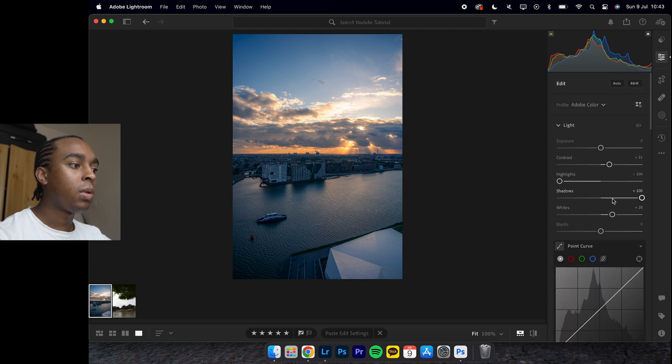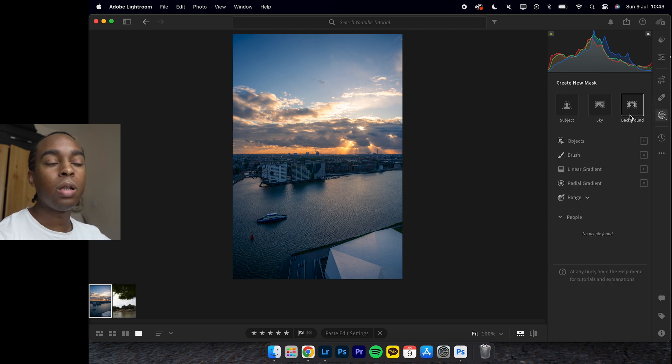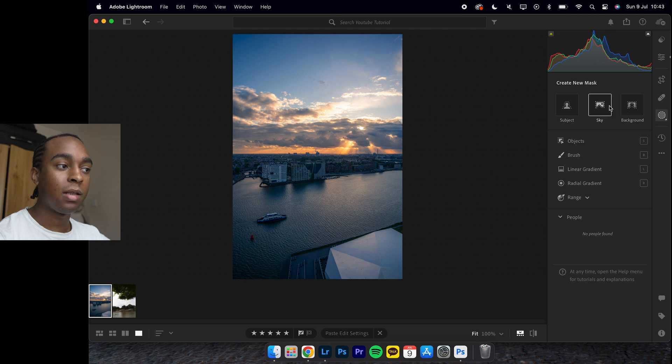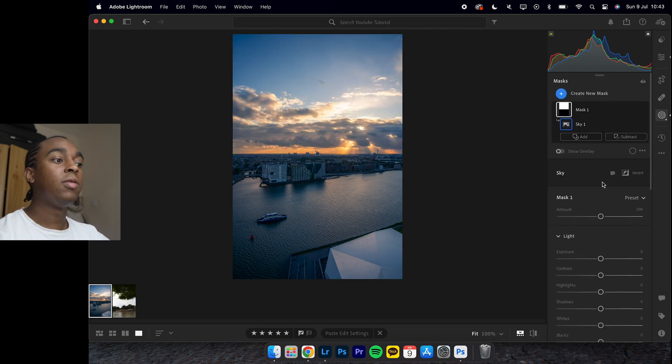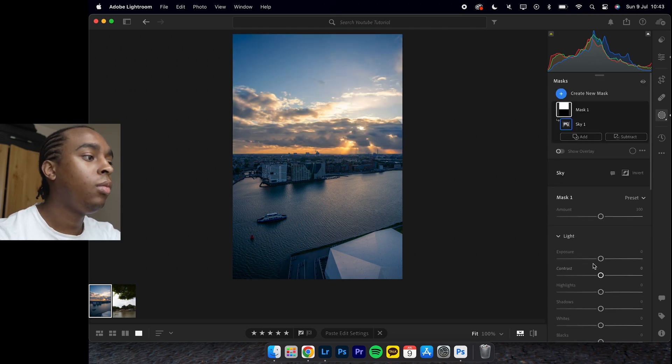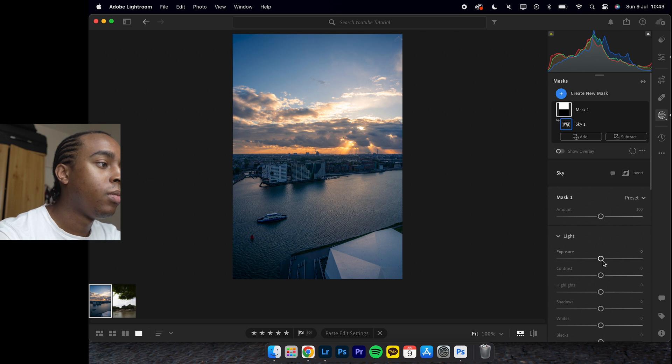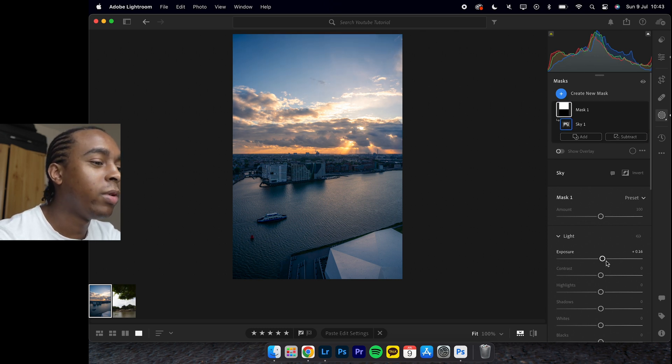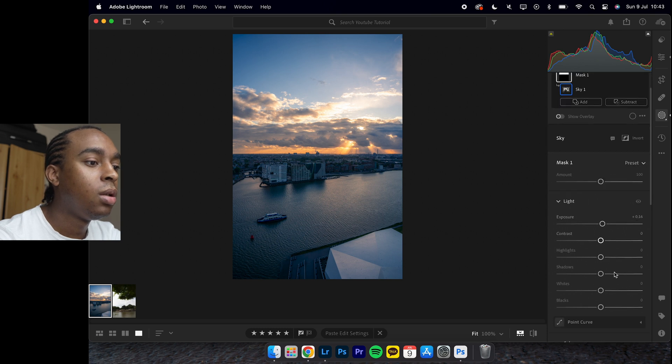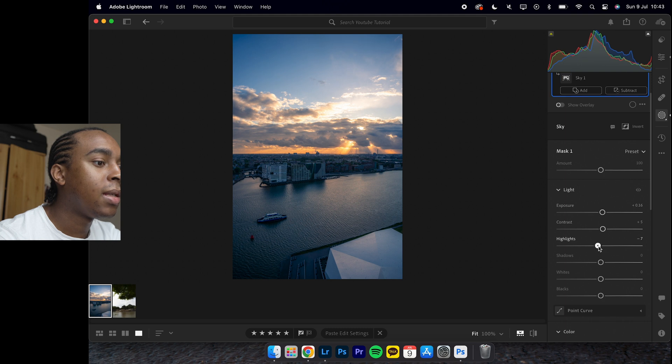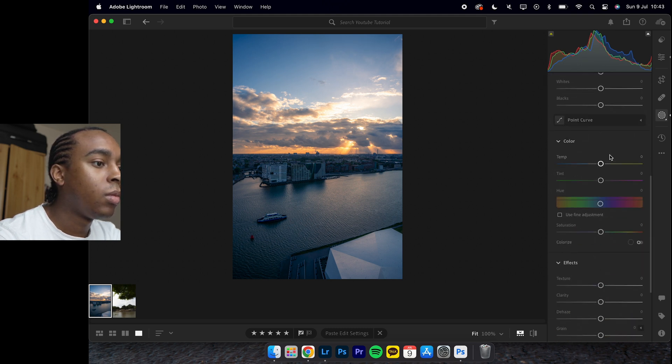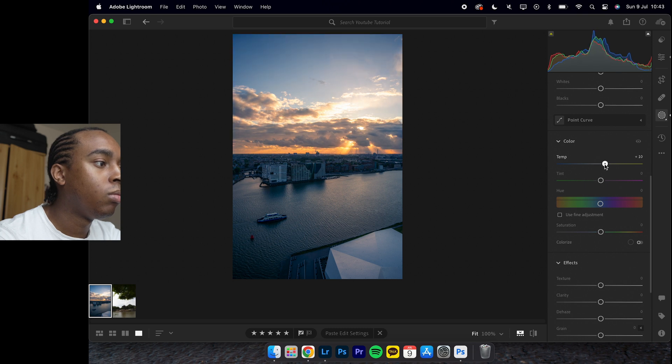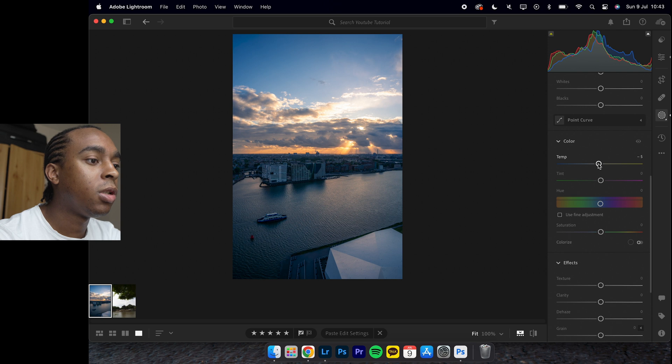Now we can come to the local adjustments. Using the AI, we can select the sky. That was very quick. We can slightly increase it. I think that's what it needs. Contrast, increase it slightly.